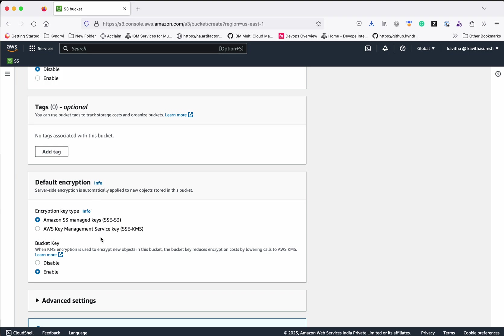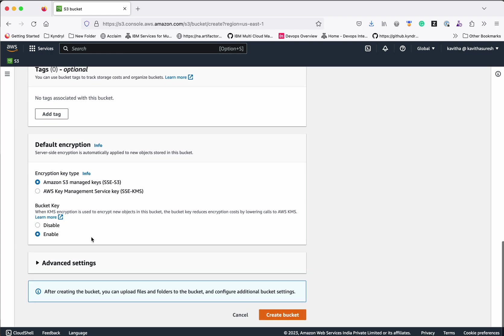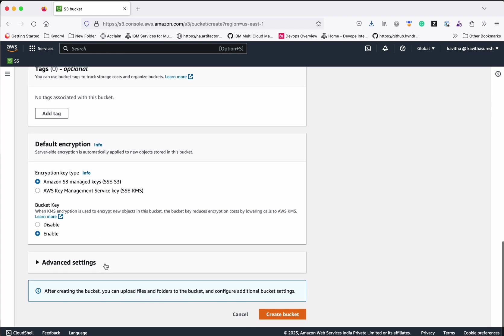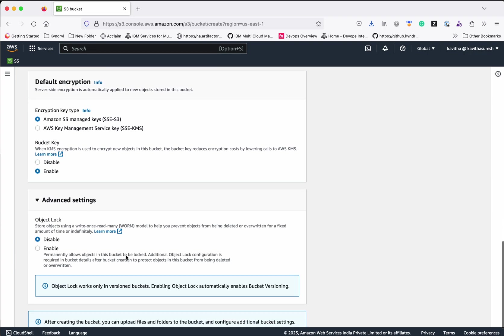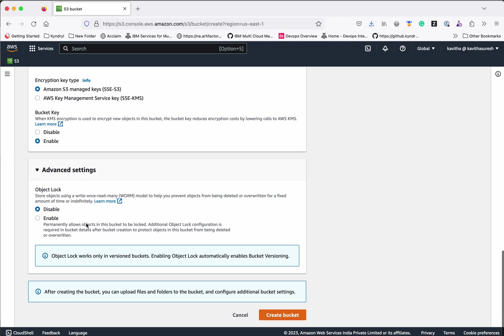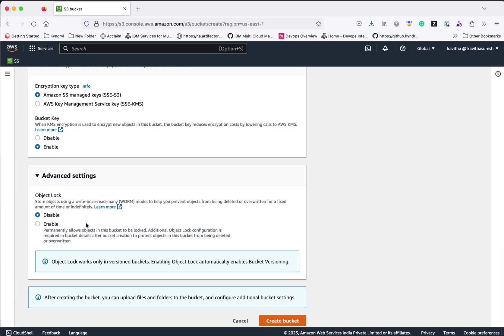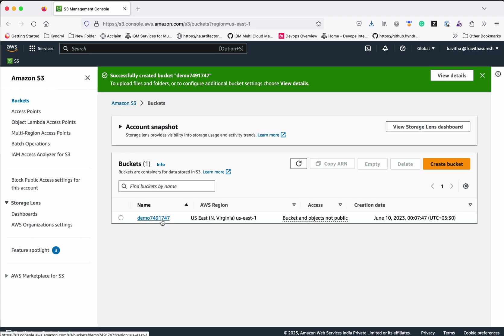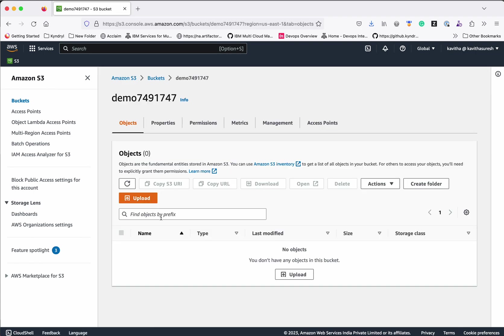The default encryption is using Amazon S3 managed keys. If you want to use the Key Management Service or custom encryption keys, you can select that. In the Advanced Settings, if you want to ensure that objects added to the bucket cannot be deleted, you can enable Object Lock, which blocks anyone from deleting objects in the bucket. We'll leave it as disabled and click Create Bucket. The bucket has been successfully created.